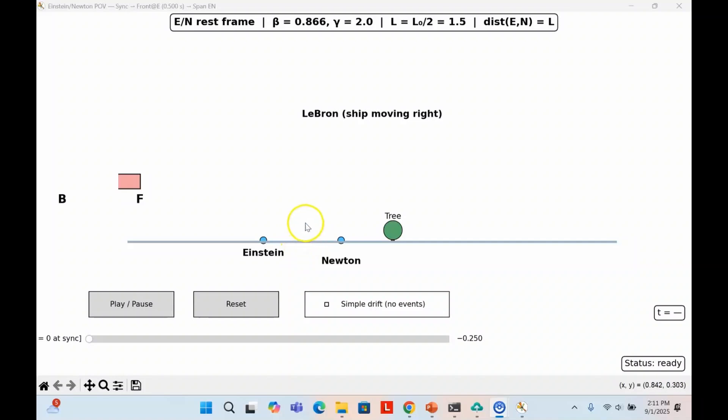To synchronize their clocks, they send a light pulse from the midpoint between them. In their frame, the light travels equal distances at the same speed, striking Einstein left and Newton right at the same instant. When the pulses arrive, both start their stopwatches. The clocks are now synchronized.